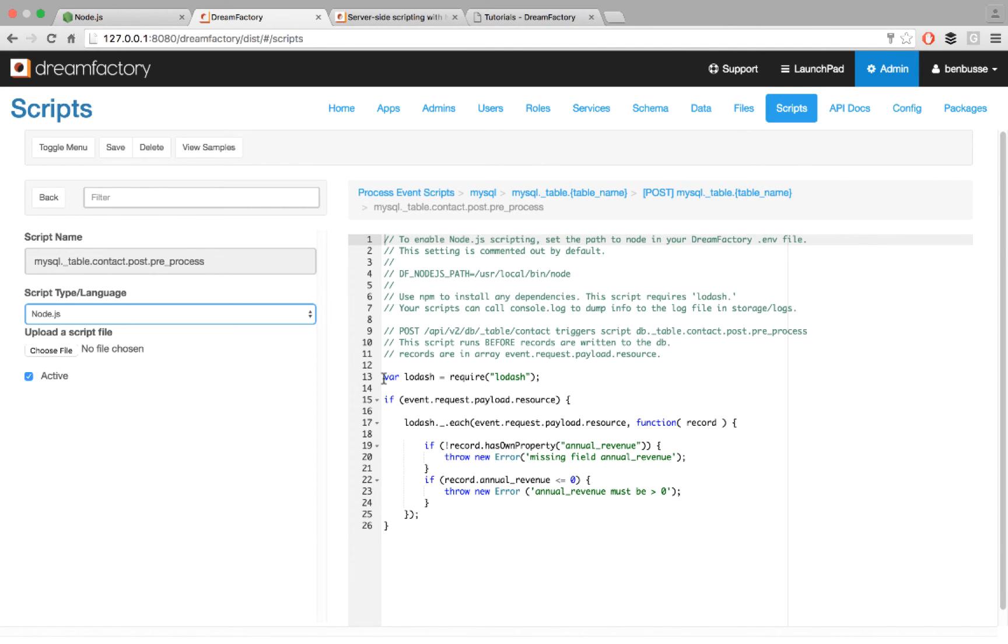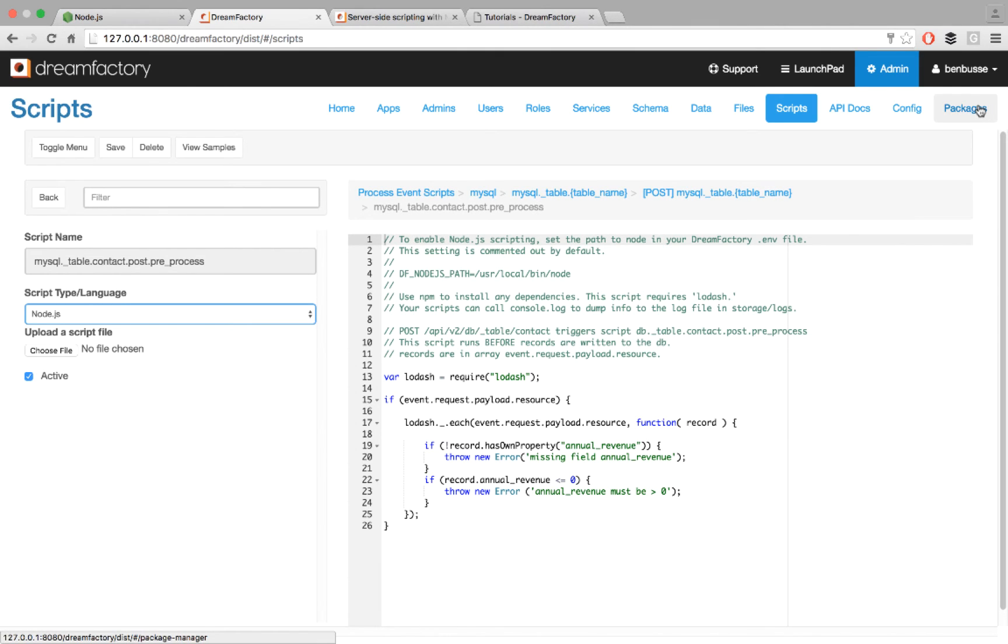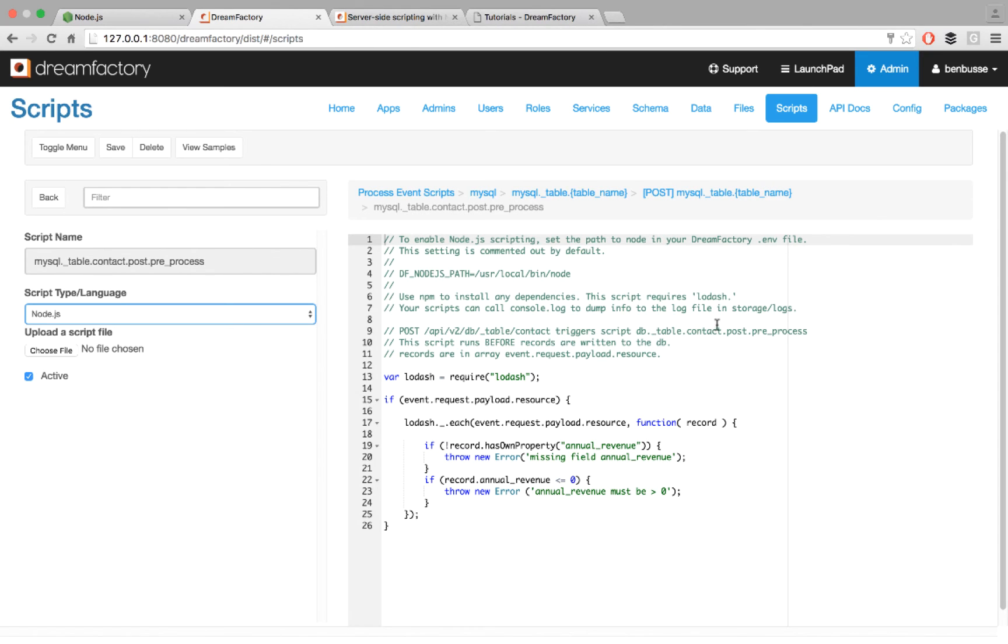It's just like writing any Node script. You put in your code and you save it, and these scripts get saved in the database in DreamFactory, and they're also exportable. So you can go into packages and you can export all of your scripts and import them into different instances of DreamFactory from an application deployment perspective. That's really useful. So those are event scripts at a very high level.